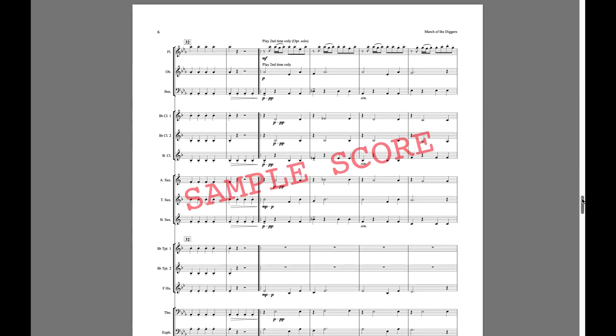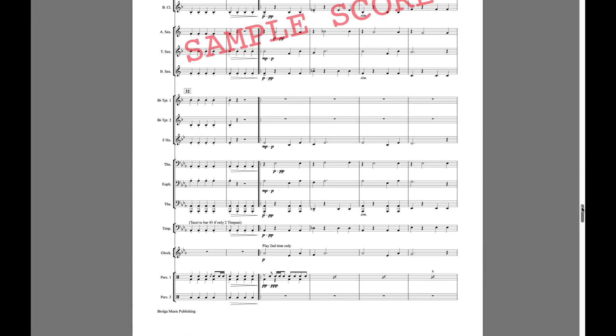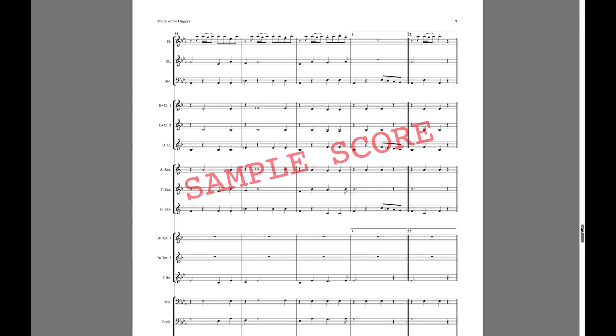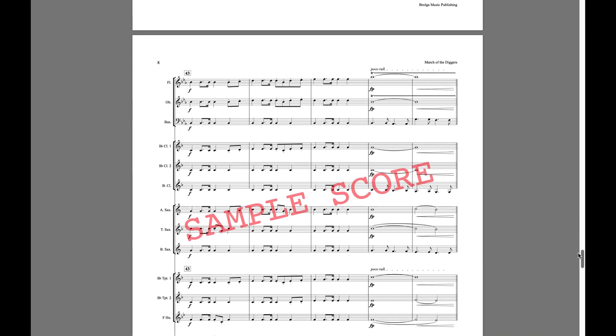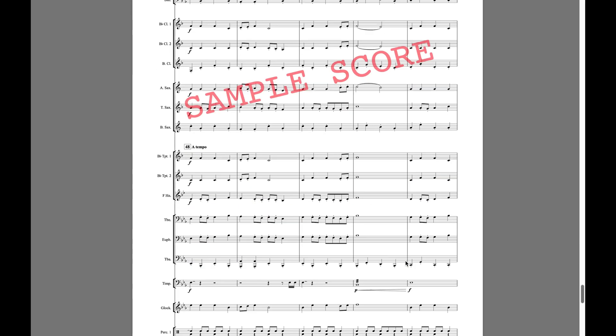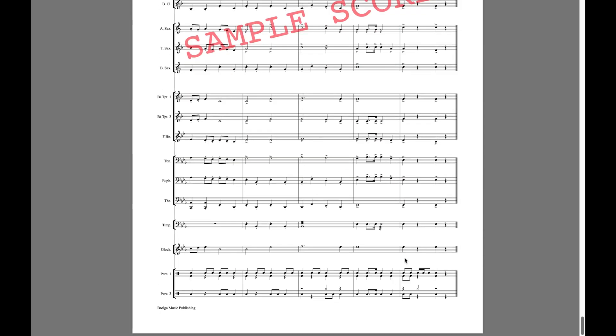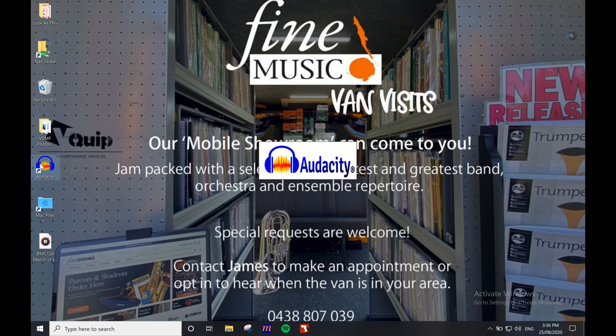To start off, we need to comb through the score marking down any important expression markings and rehearsal marks, taking note of their bar positions. We also need to get a total bar count, so it's a good idea to keep a tally of this somehow. You'll need to refer to this later. Take care to include repeated sections when you're counting.